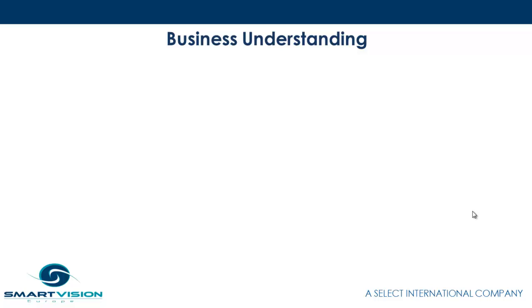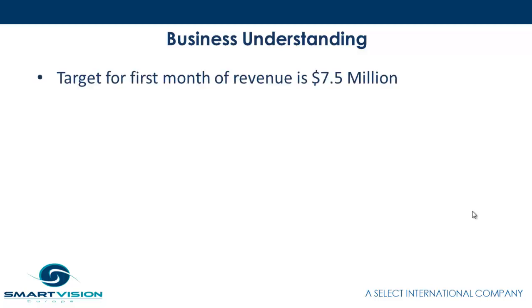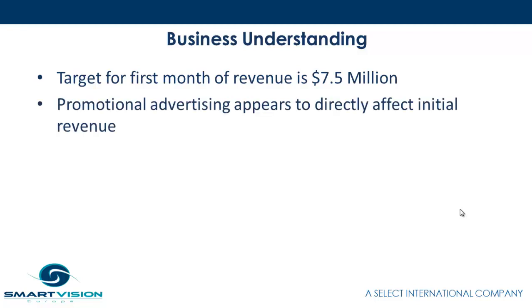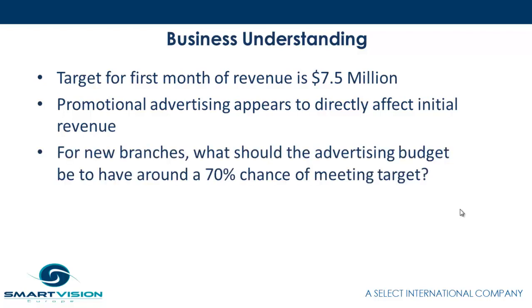The background from a business understanding standpoint is that we're interested in trying to reach a certain target for new stores which are going to be opened. The target for the first month of revenue is seven and a half million dollars. However, the promotional advertising does vary from one store to the next, and we know it appears to directly affect initial revenue. So for new branches, what we'd like to find out is what should the advertising budget be to have around a 70% chance of meeting our target. So let's switch over to IBM SPSS Modeler and work through an example.